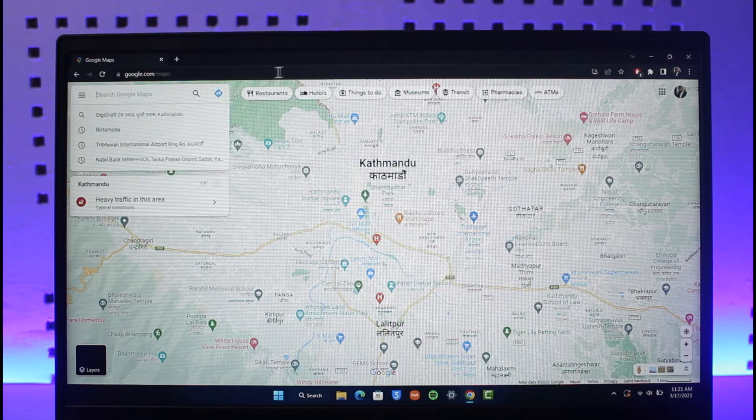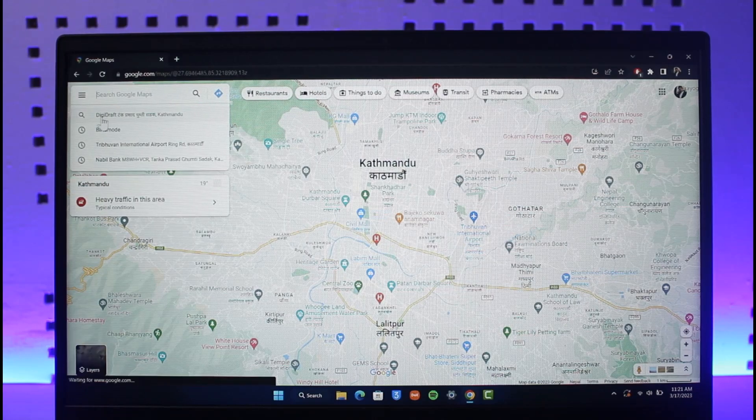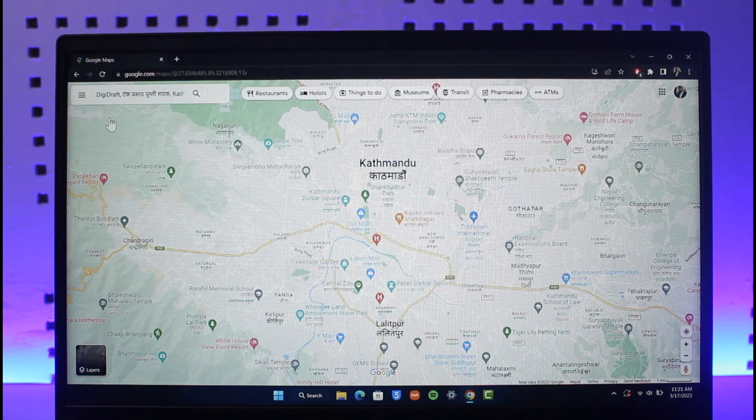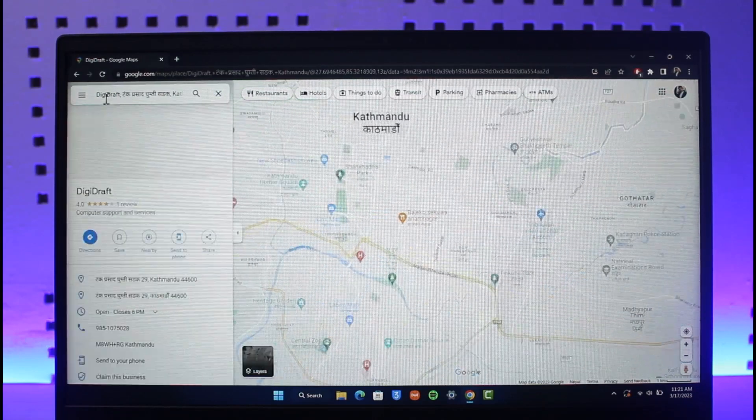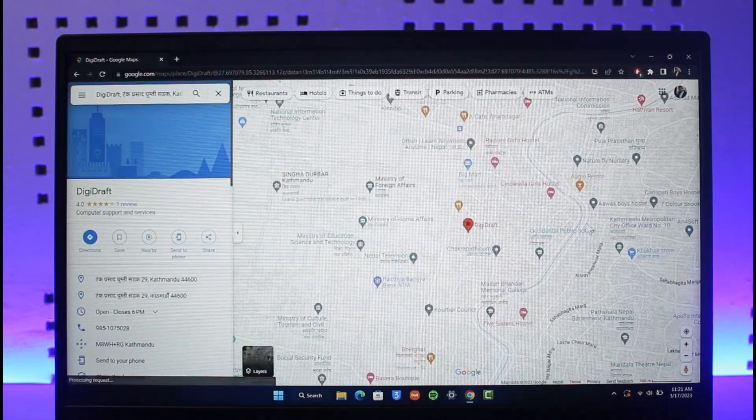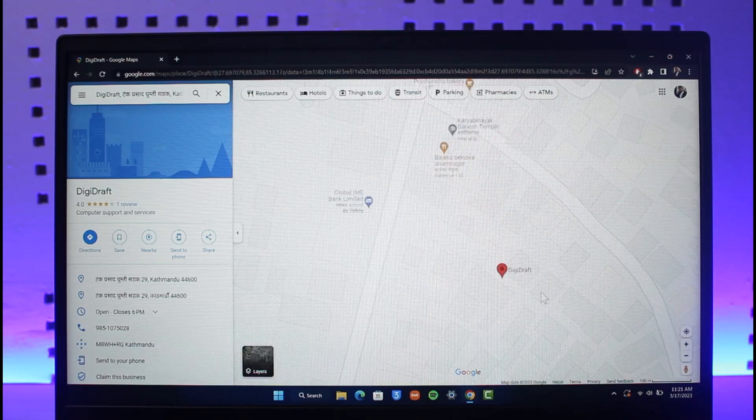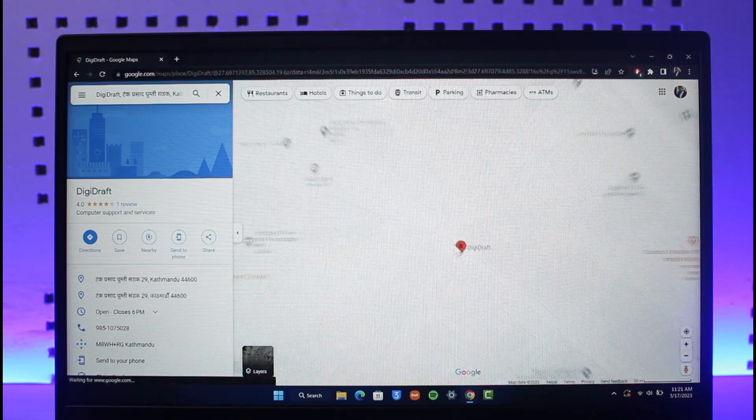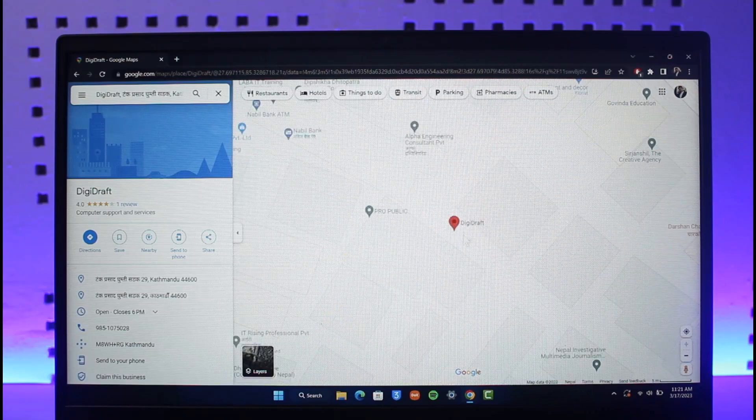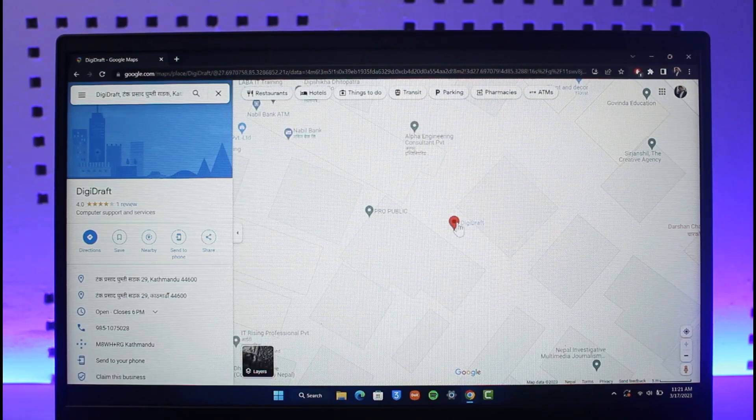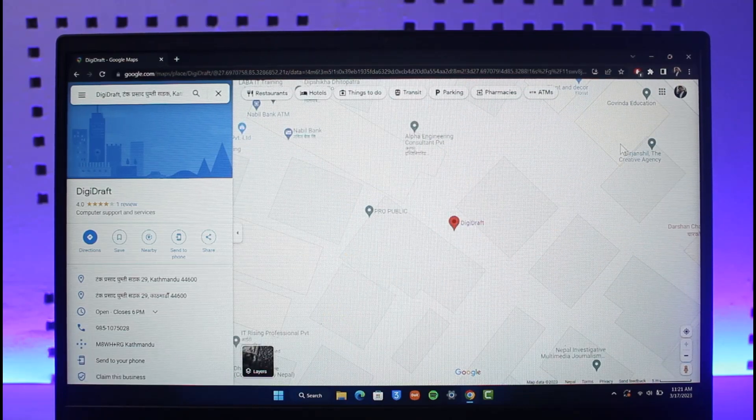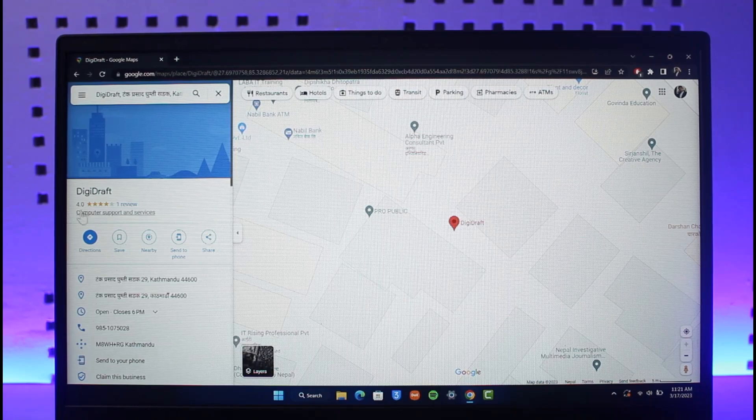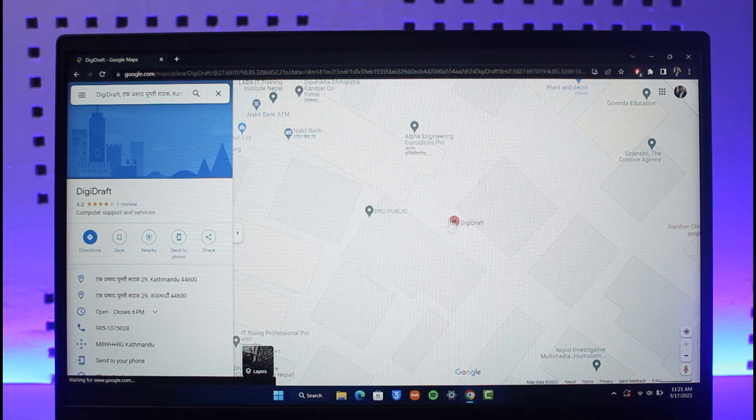You just need to search for your shop name. Basically this is my current office name over here, and you can see right over here that is the current office name. After selecting it, on the left hand side you can see all these various options.